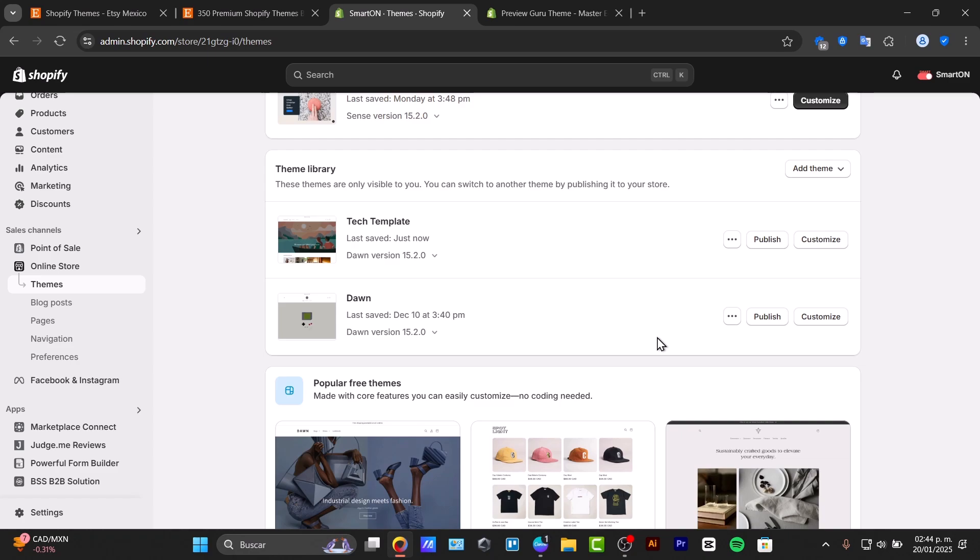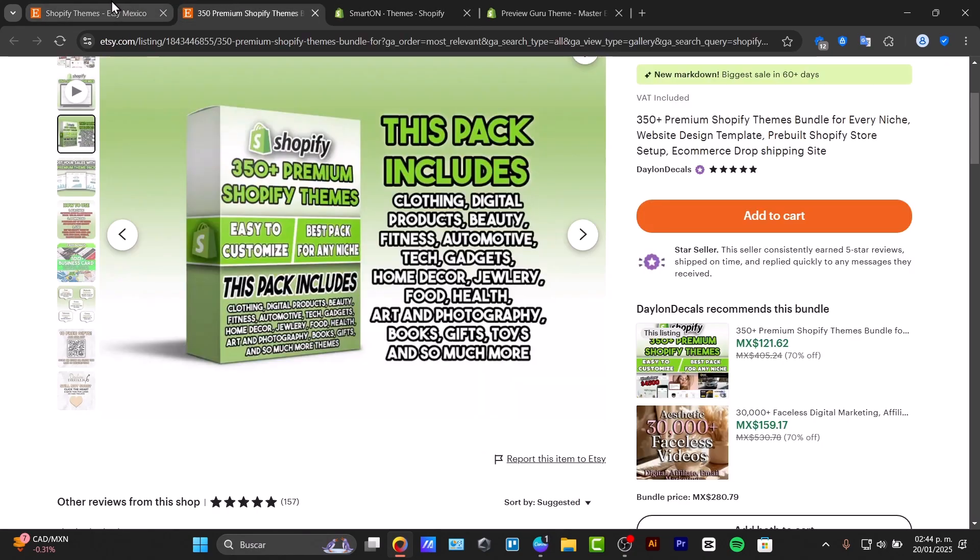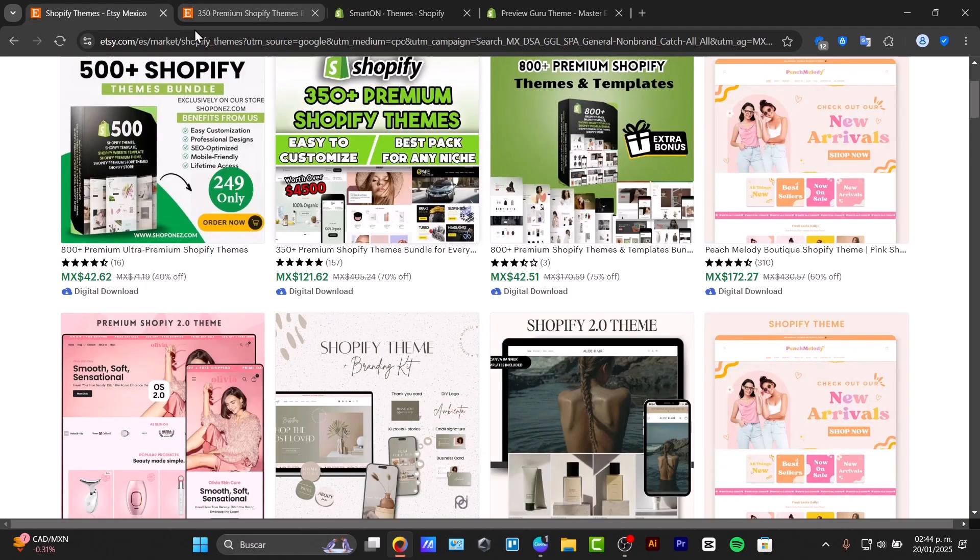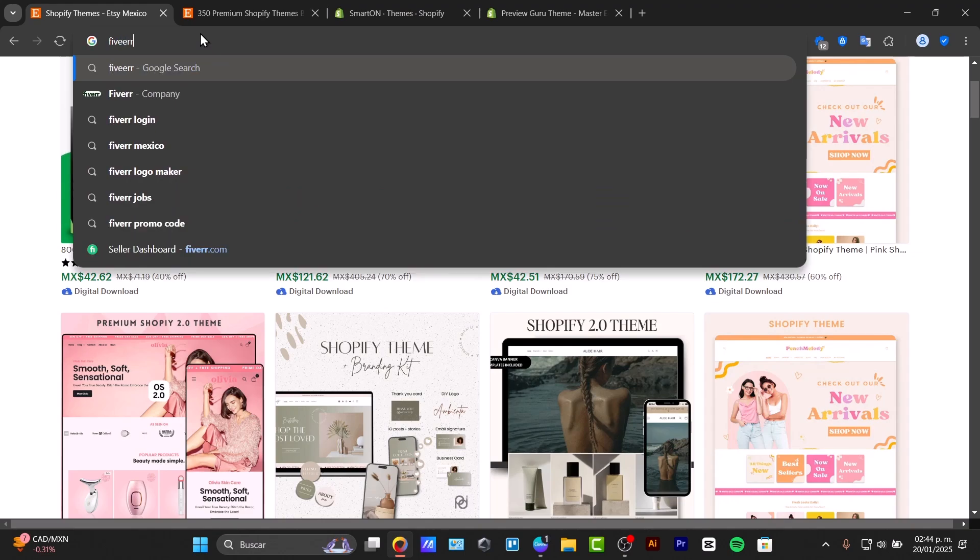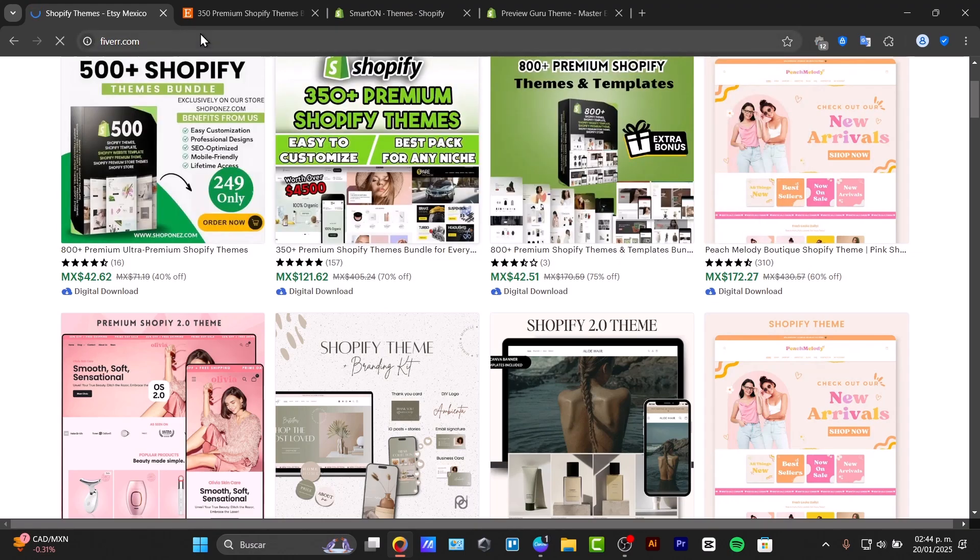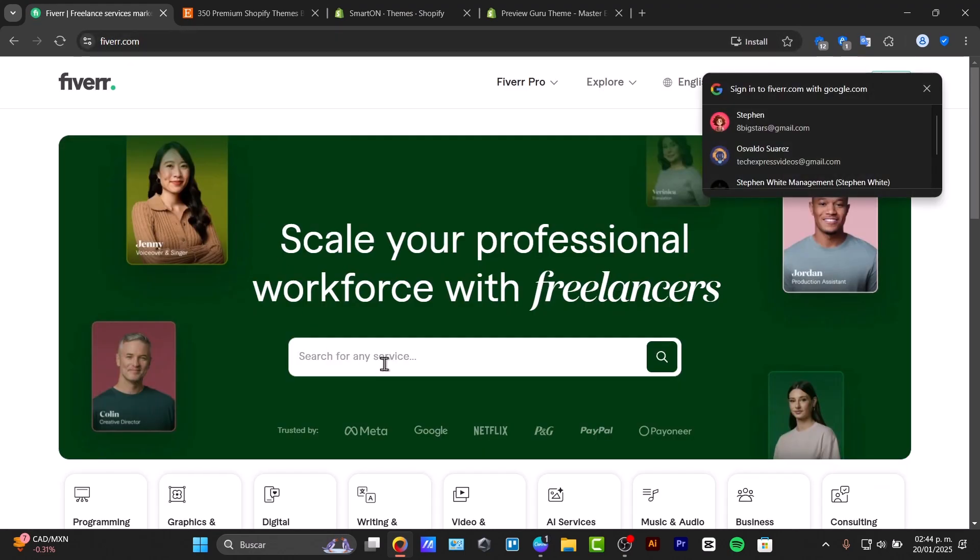So to sell your own products there's two ways of how you can do this. First of all you can try it out for example here into Etsy, there's Fiverr, there's a lot of places where you can just offer this kind of services. For example let's say the Shopify theme, I click here Shopify and here are the results.